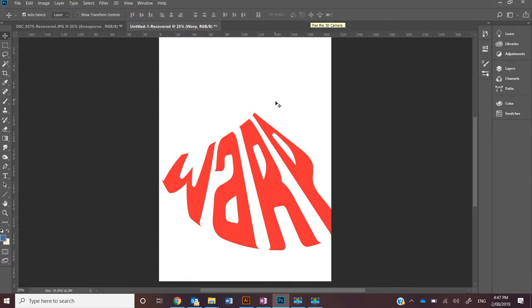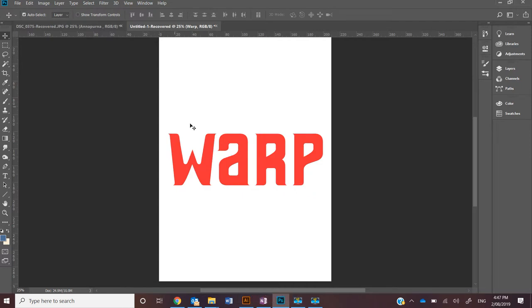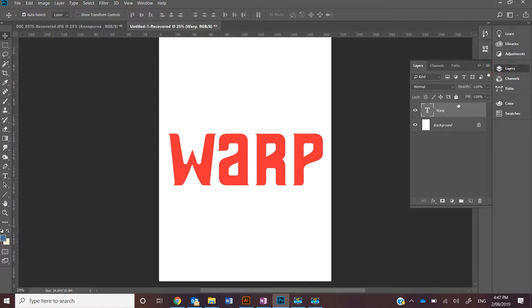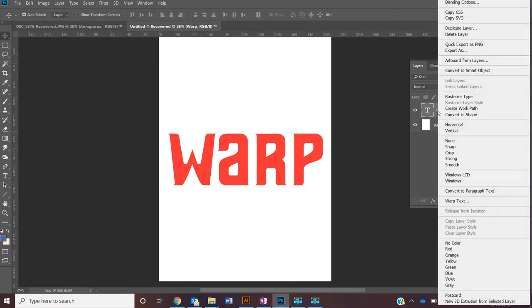If you want more freehand control of where the warping is occurring, I suggest using the other method. Especially if it's text, a shape, or a path, you're going to need to change it to a rasterized image.